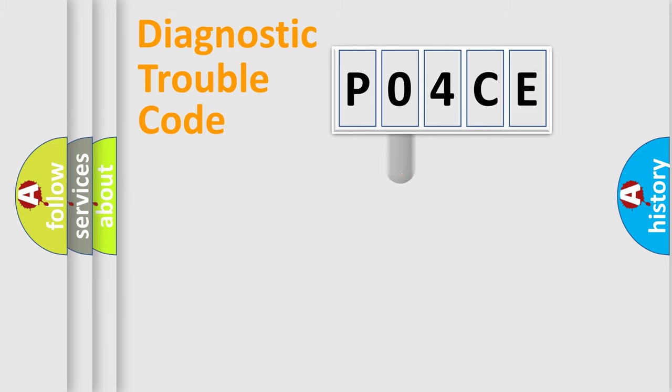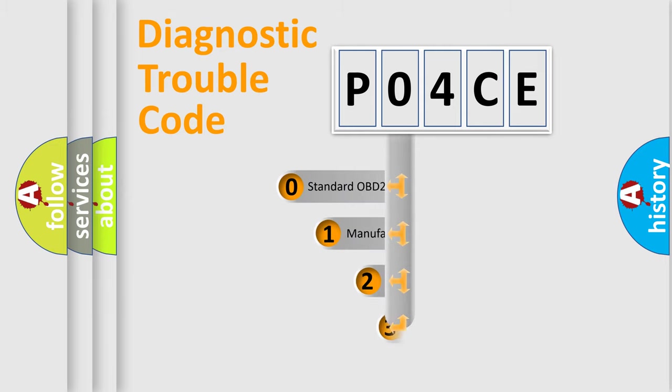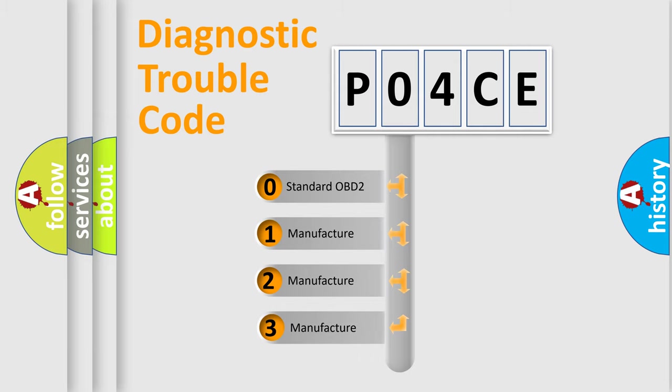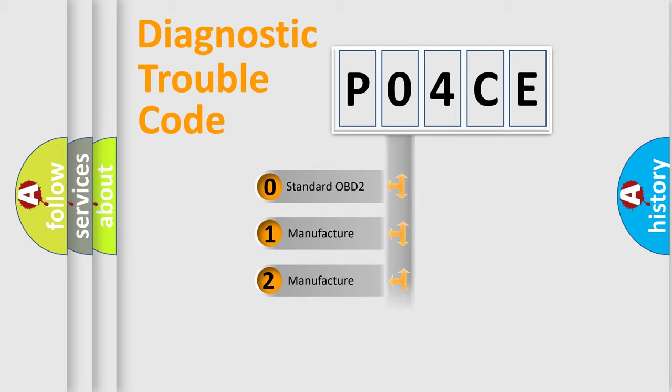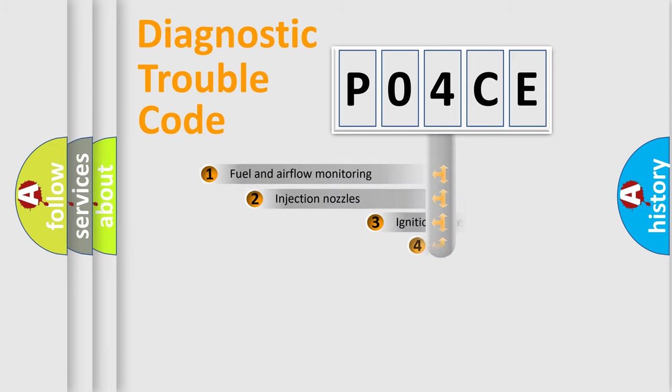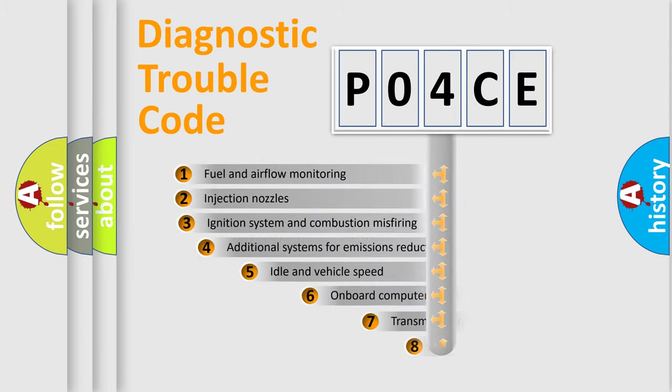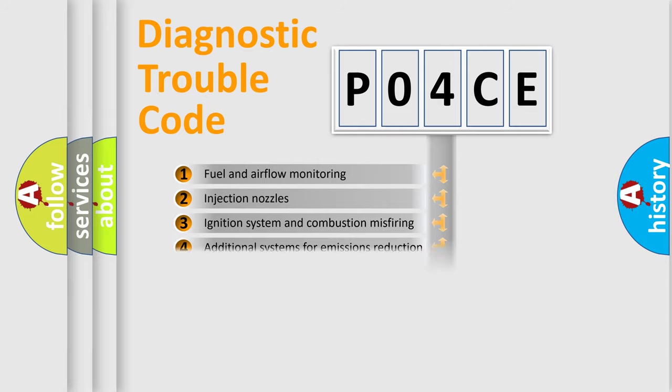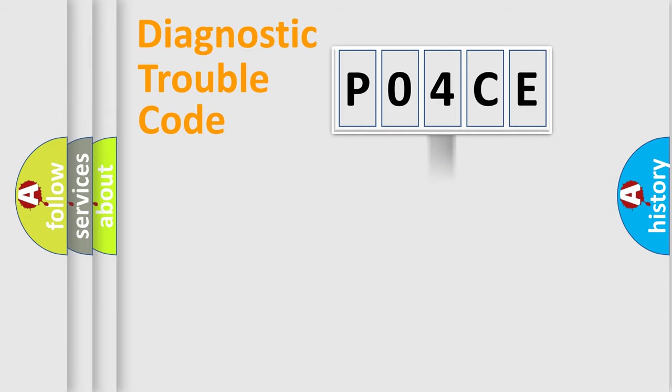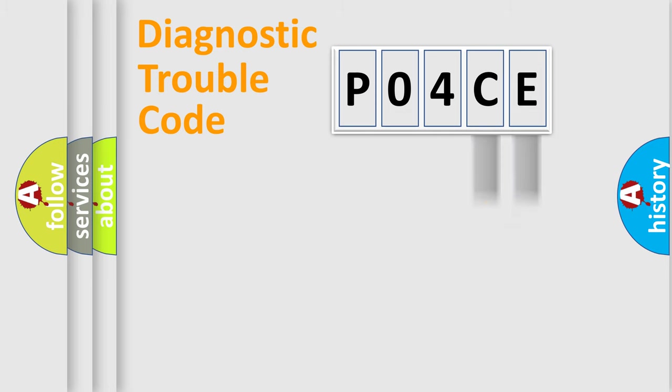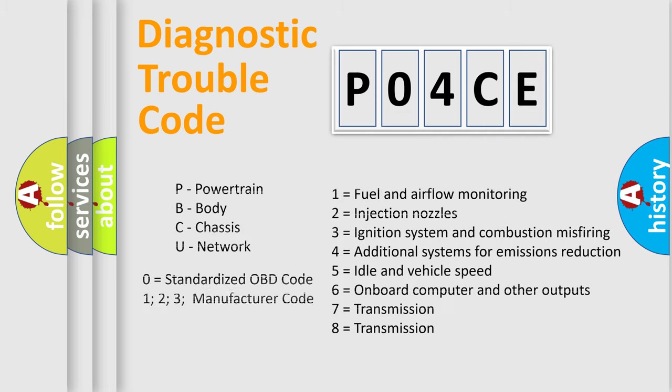This distribution is defined in the first character code. If the second character is expressed as 0, it is a standardized error. In the case of numbers 1, 2, or 3, it is a car-specific error. The third character specifies a subset of errors. The distribution shown is valid only for the standardized DTC code. Only the last two characters define the specific fault of the group. Let's not forget that such a division is valid only if the second character code is expressed by the number 0.